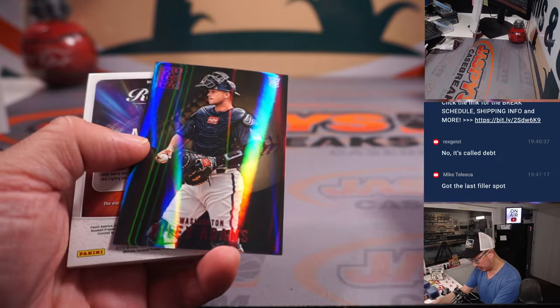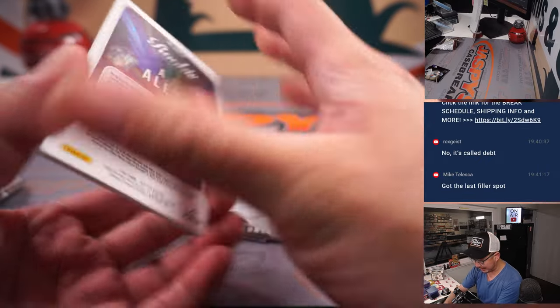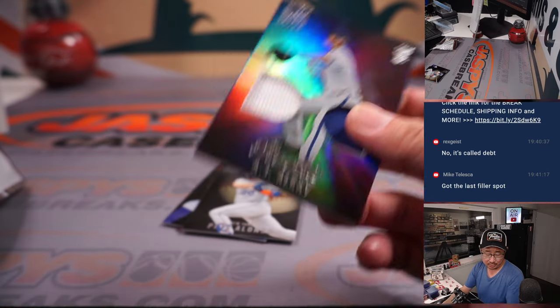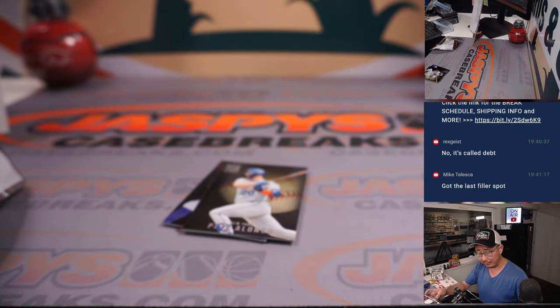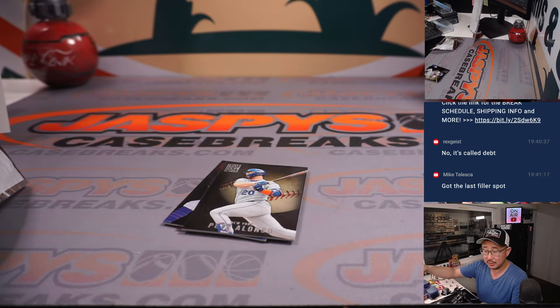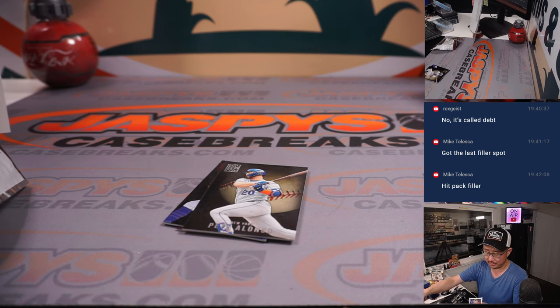It was Riley Adams and a hit. Yeah, rookie AJ Alexi for the Rangers. Two-color dual relic for the Rangers. Tristan with Texas. Oh, the hit pack filler. Nice. Thank you, sir.